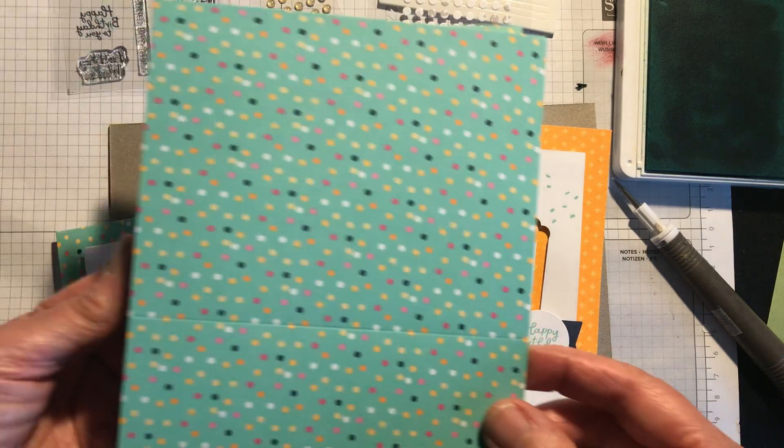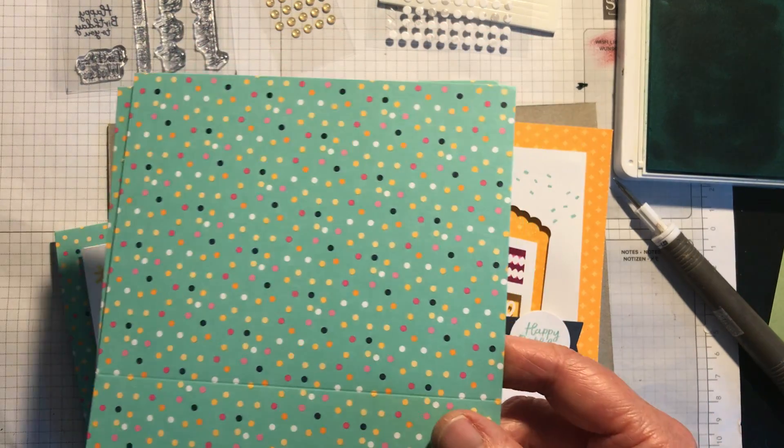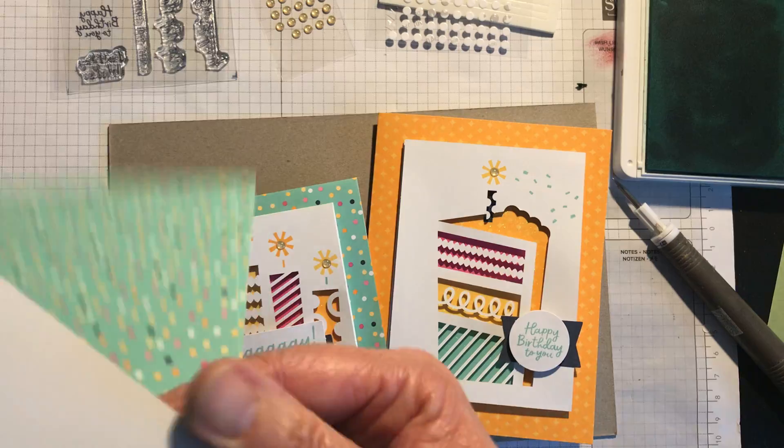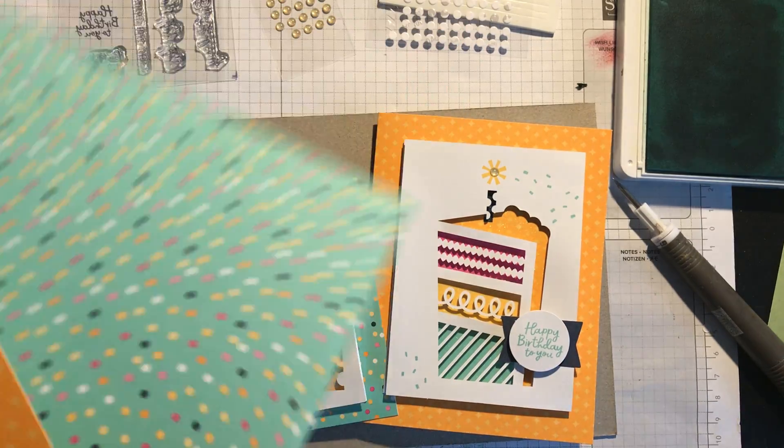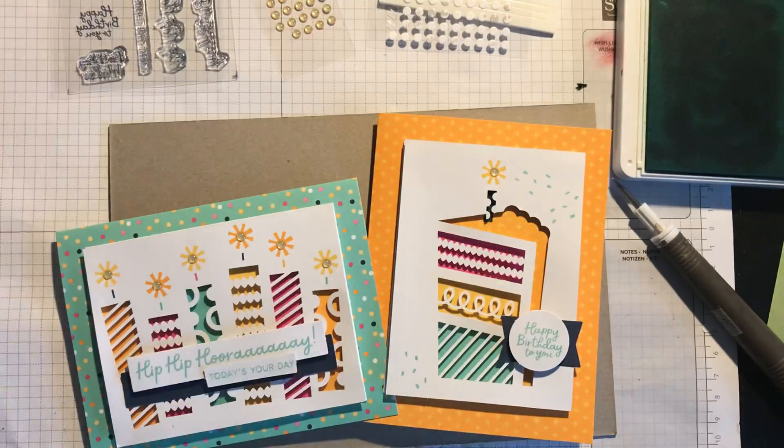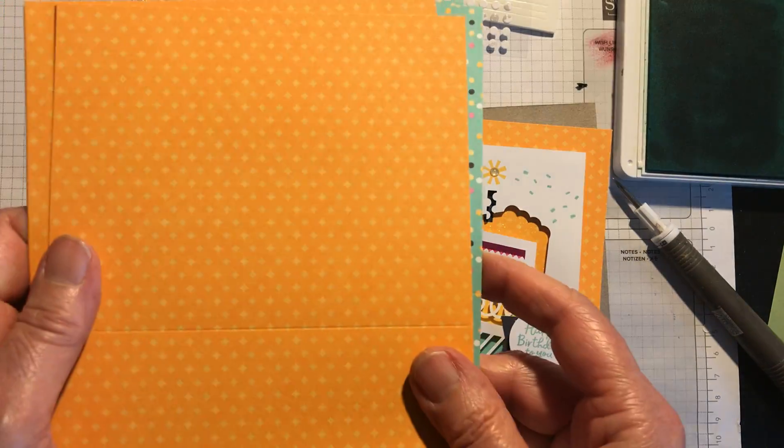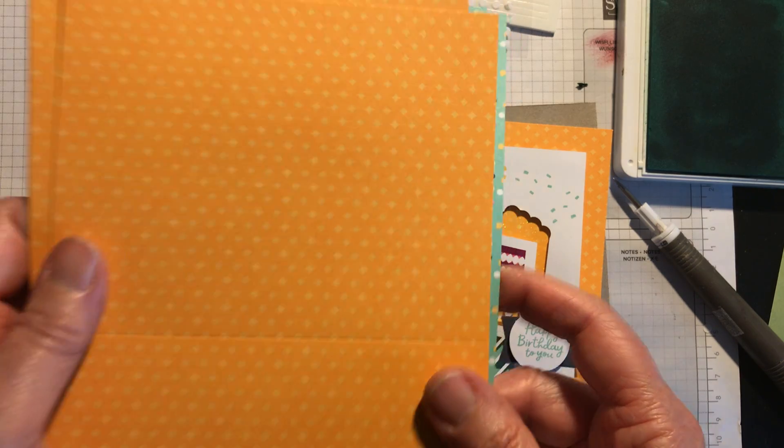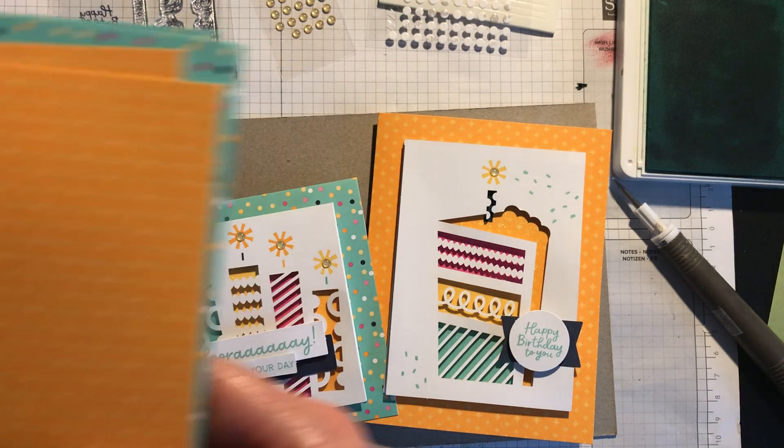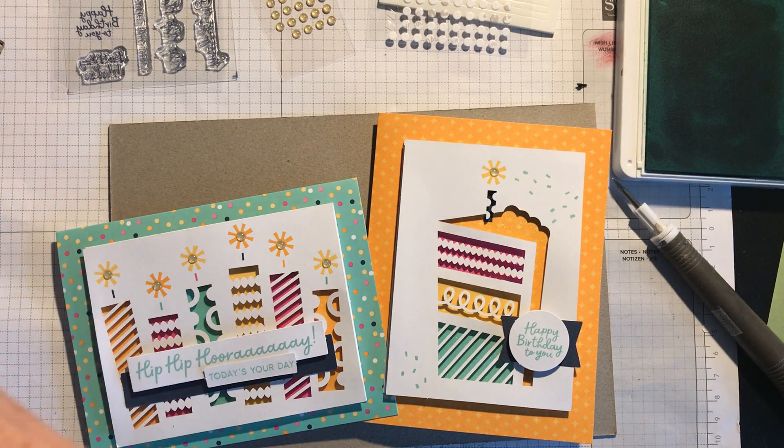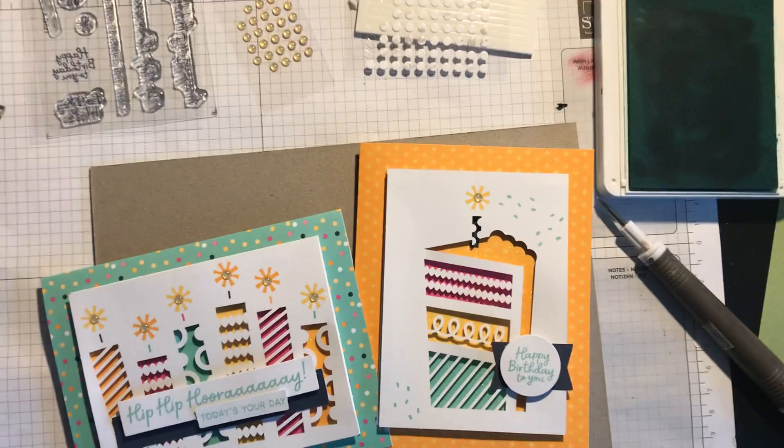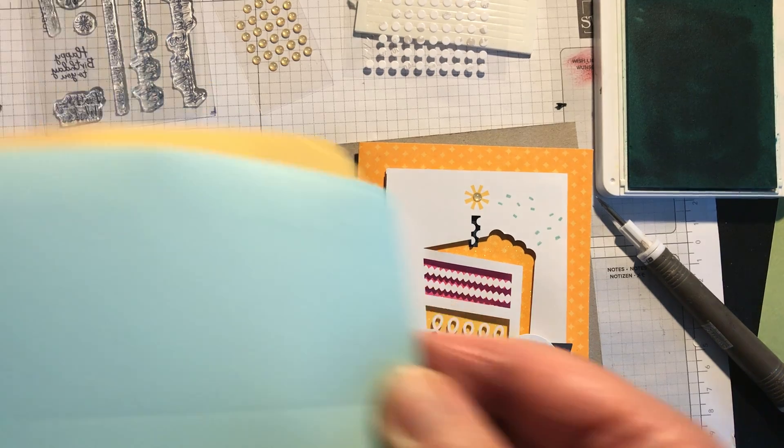Then you get four cards like this and four cards which are, I think this might be Mango Melody actually, gorgeous bright color. And then you get envelopes to match as well, which are really nice.